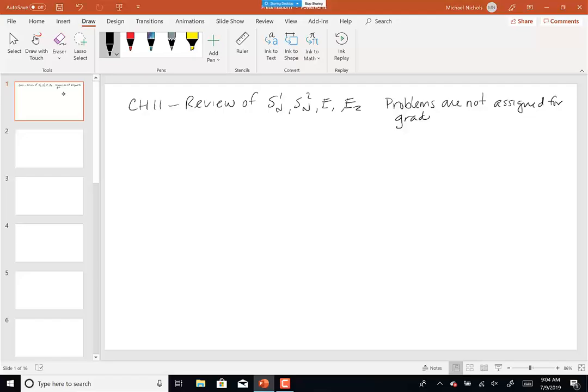Chapter 11 is a review of SN1, SN2, E1, and E2. The problems in that chapter I'm not going to assign for a grade, but I would strongly encourage you to do them as preparation for the final. There are also problems with the cyclohexane rings in the Wednesday folder of last week — problems like writing the major products — as well as on the older exams.